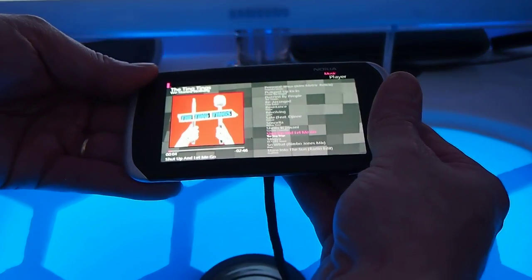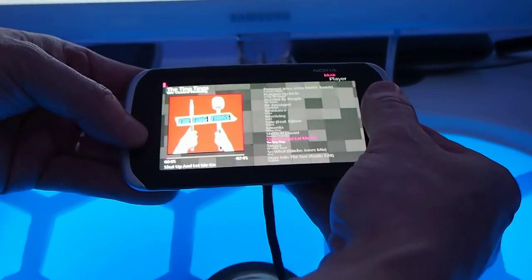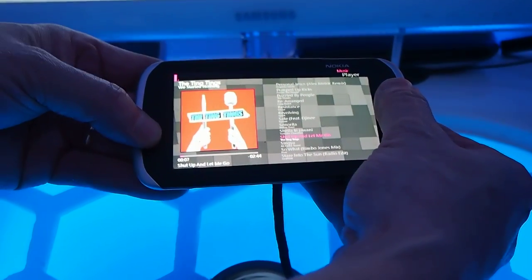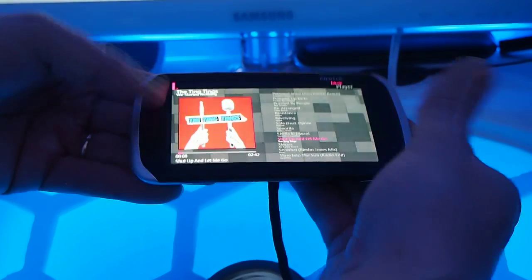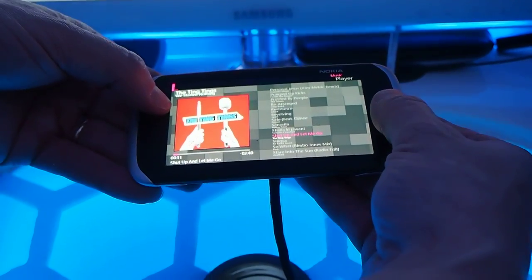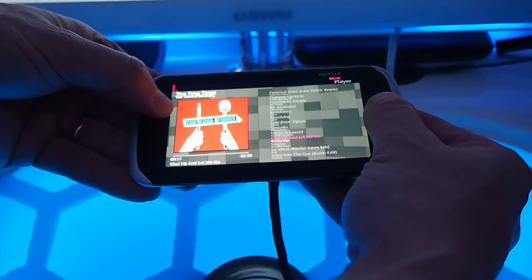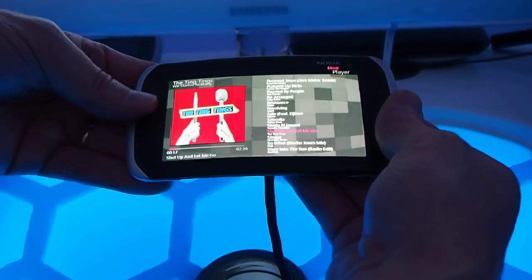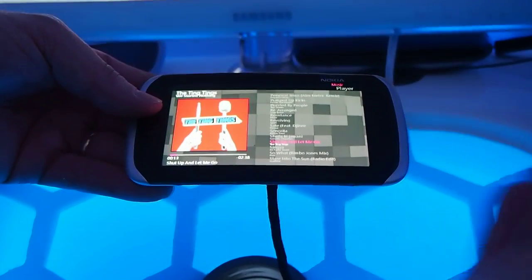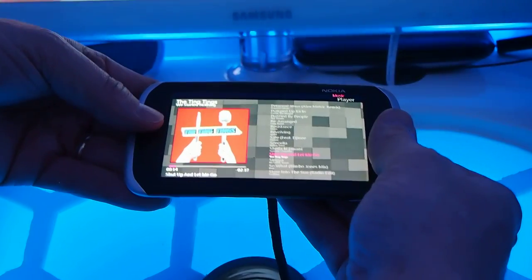By twisting, you can then control the volume. By pushing it away, you can pause it, pushing back to you, you activate it.